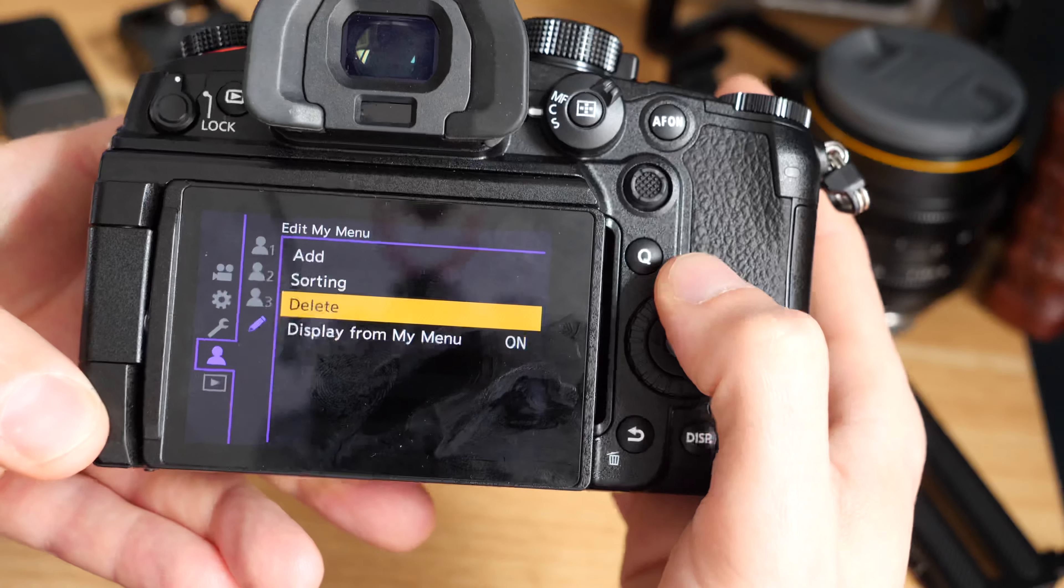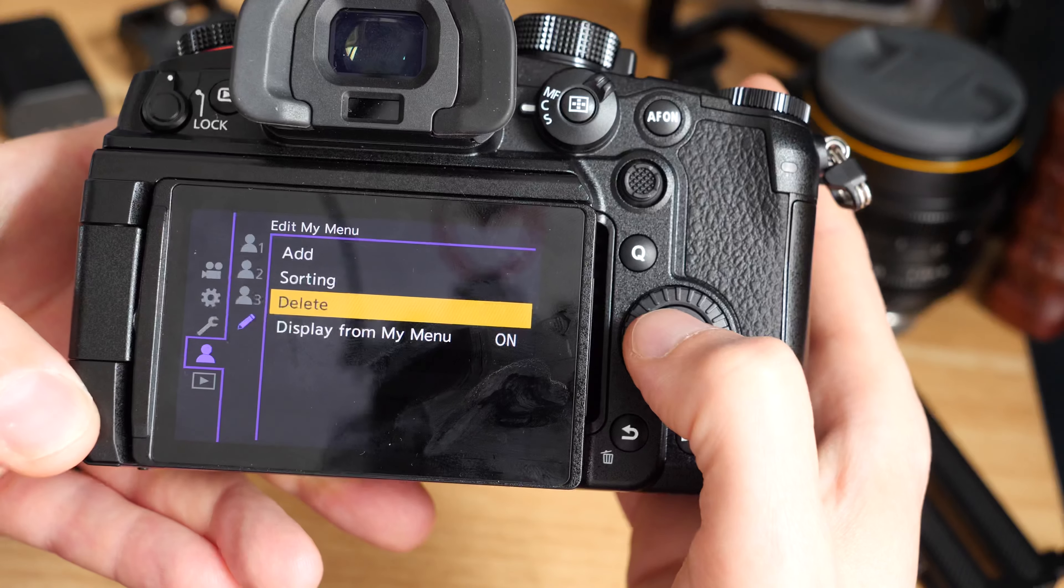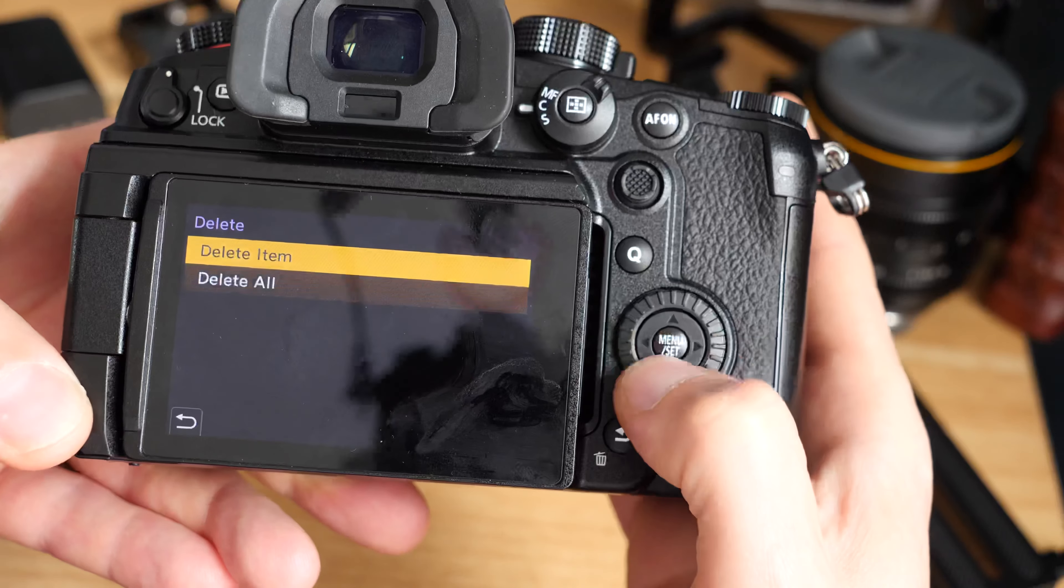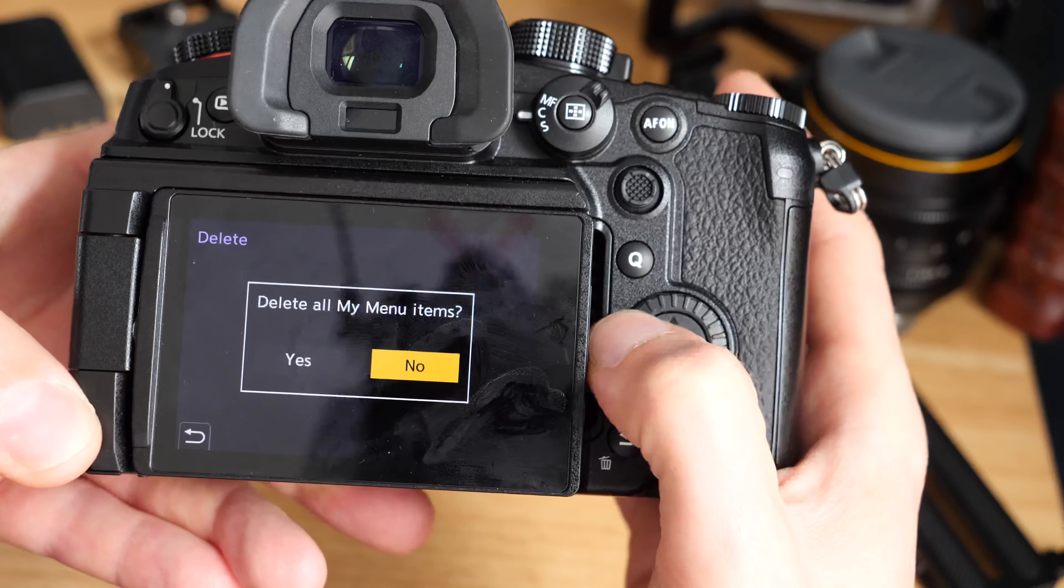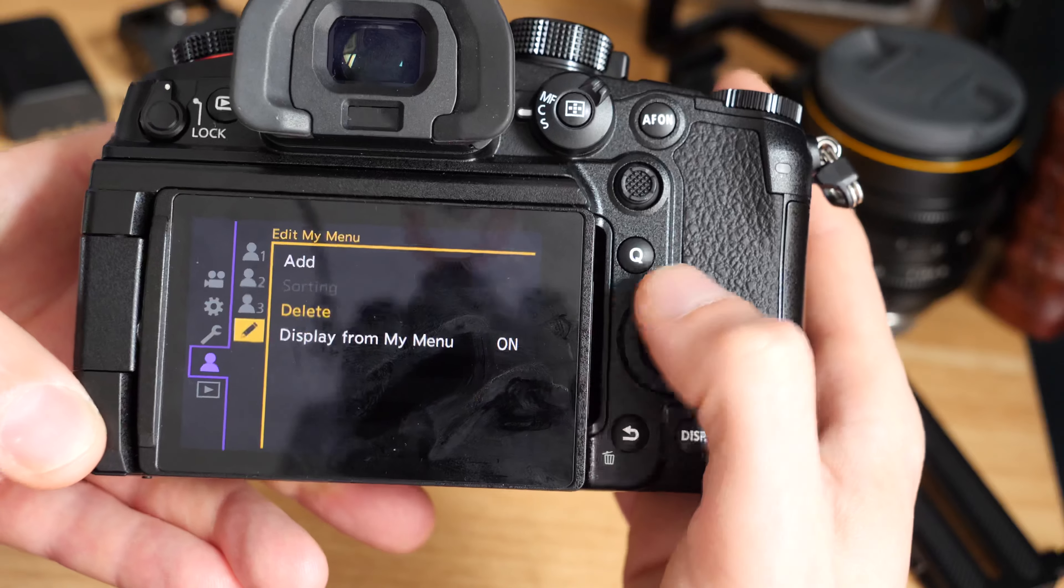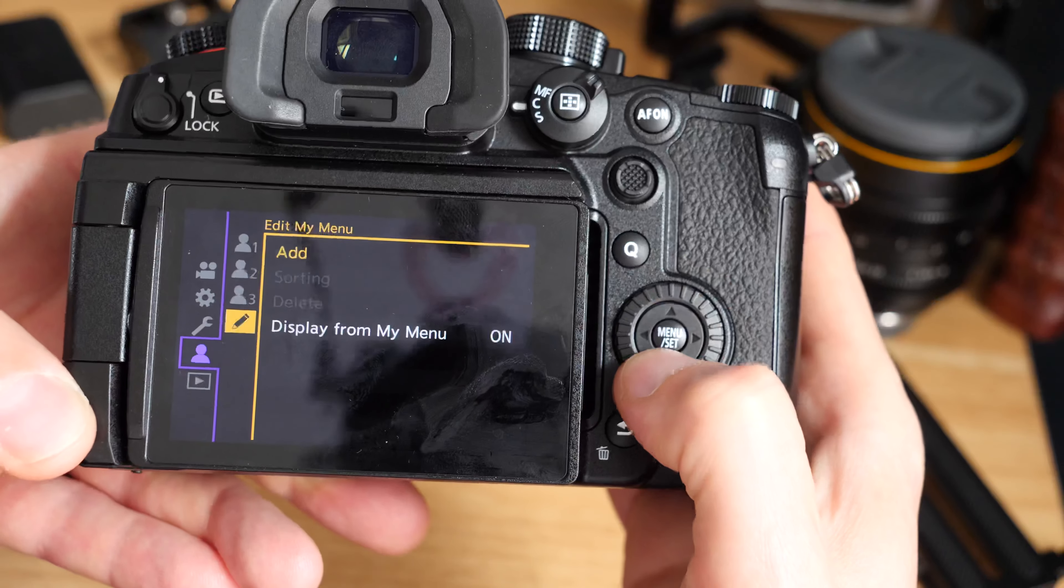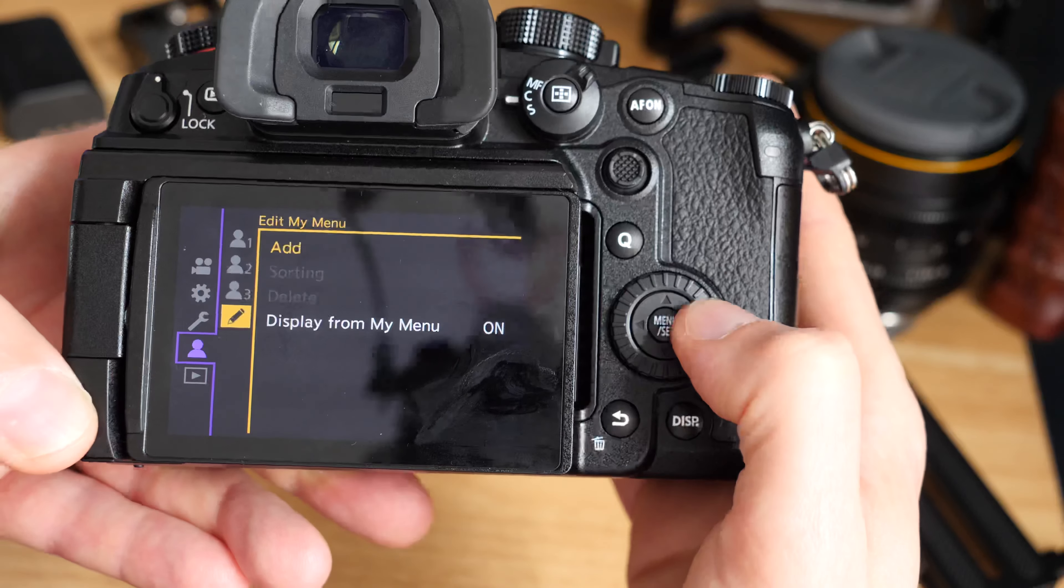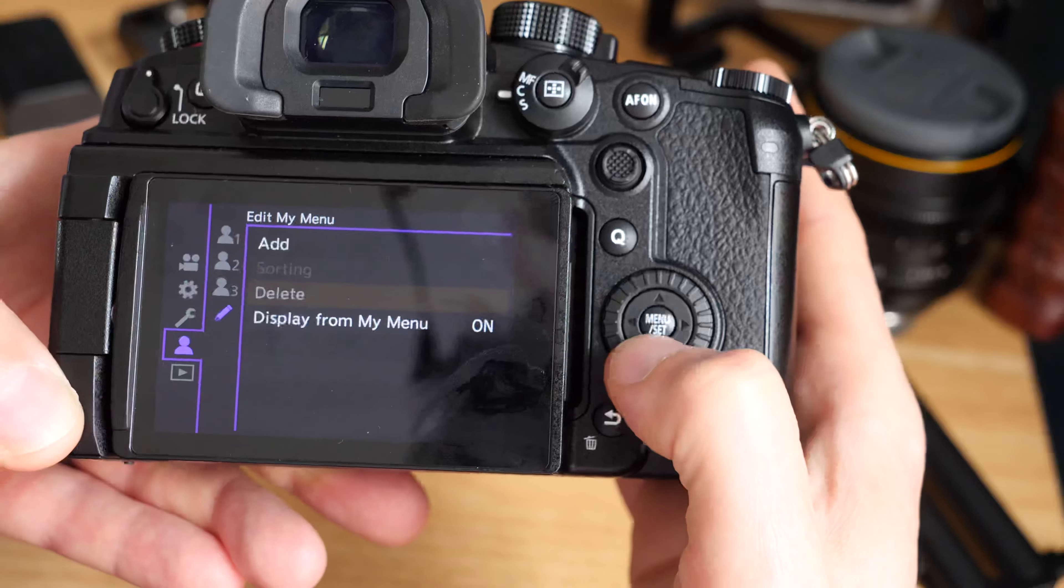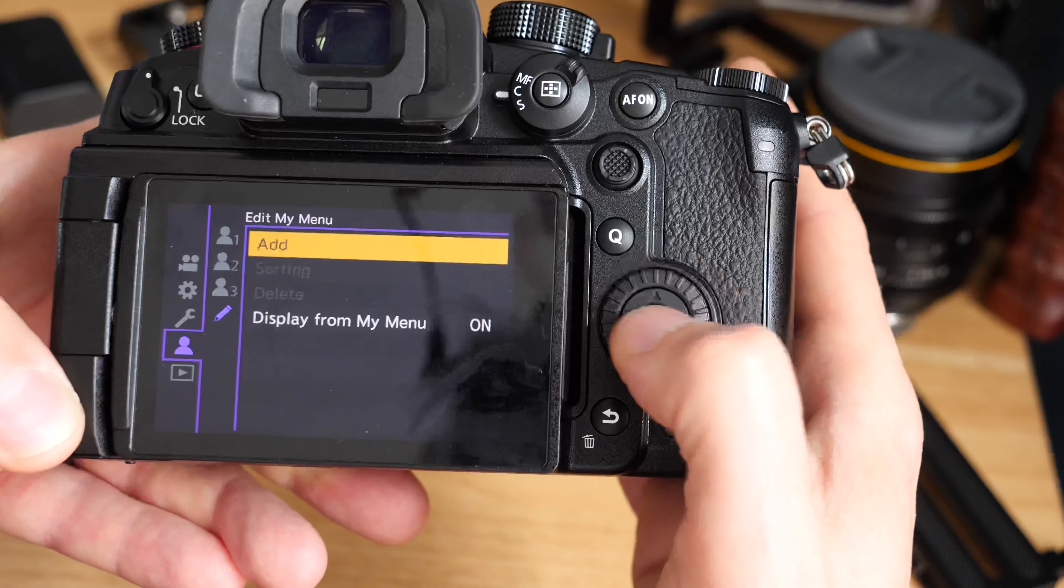What we'll do is go through and sort of quickly see how to use it. Because I've got bits in here already, I'm just going to delete all. This will delete everything from the my menu, so you see we've got nothing in there now.